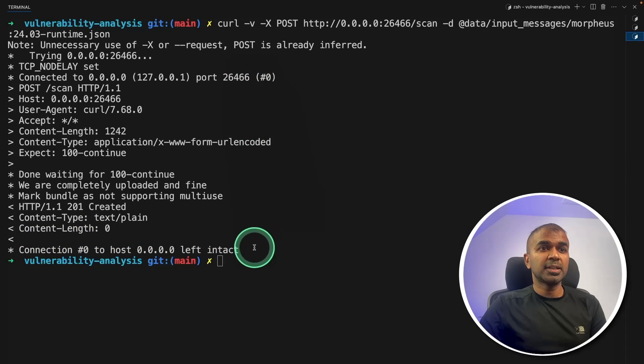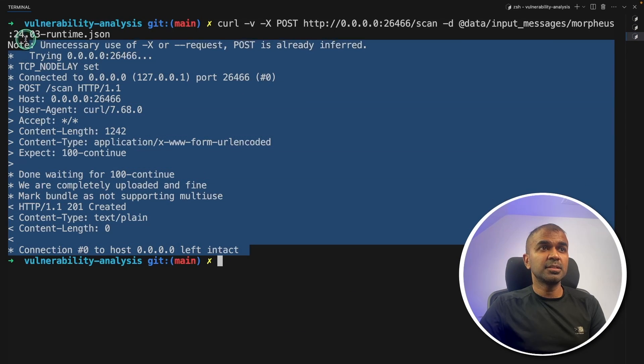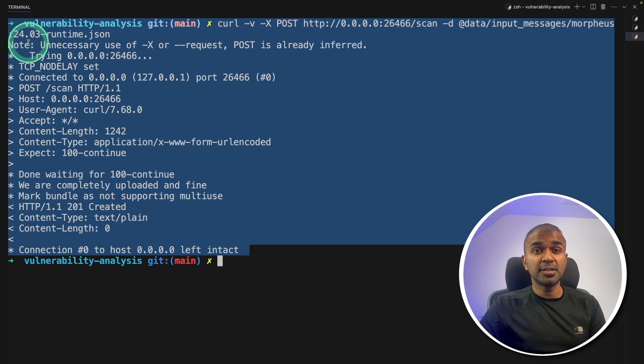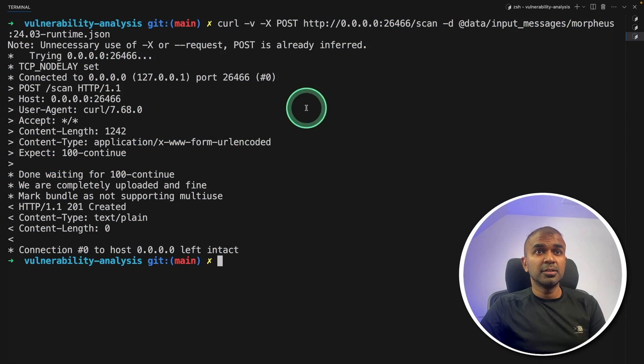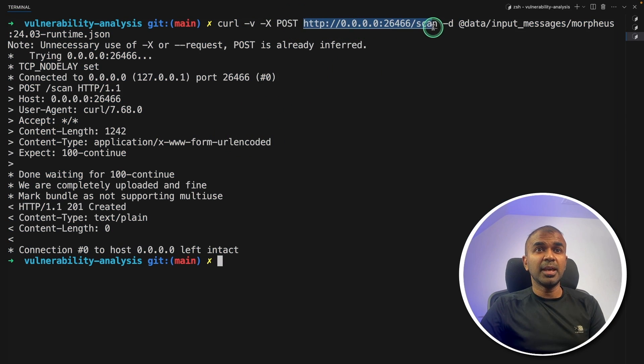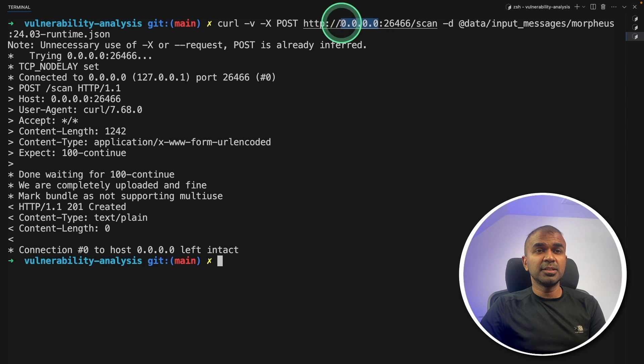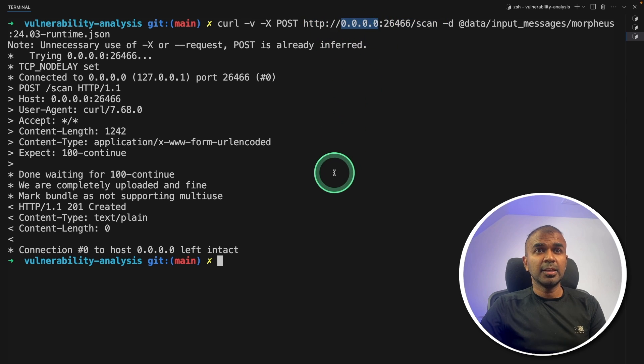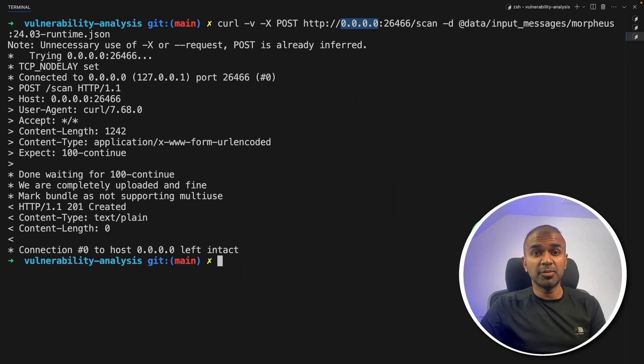Note that I initiated this outside the container, not inside the container. So you can even call this from any network. If you assign this to a public IP address, you can scan from any part of the world.